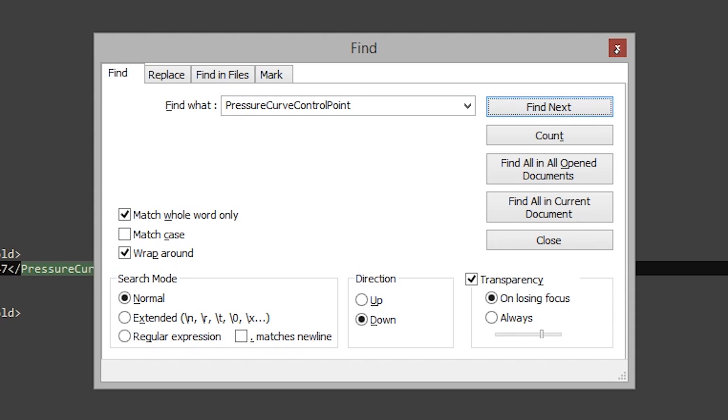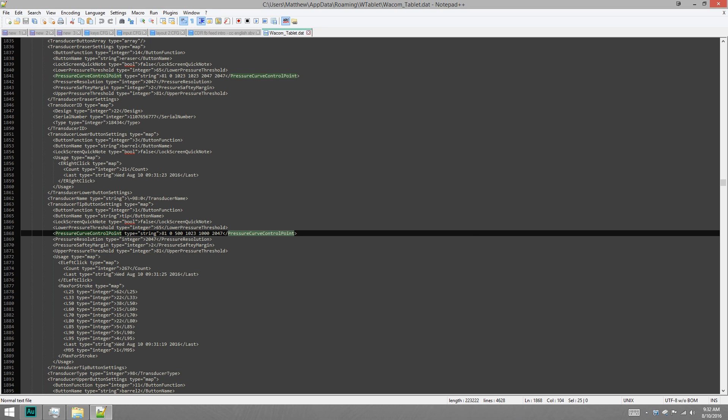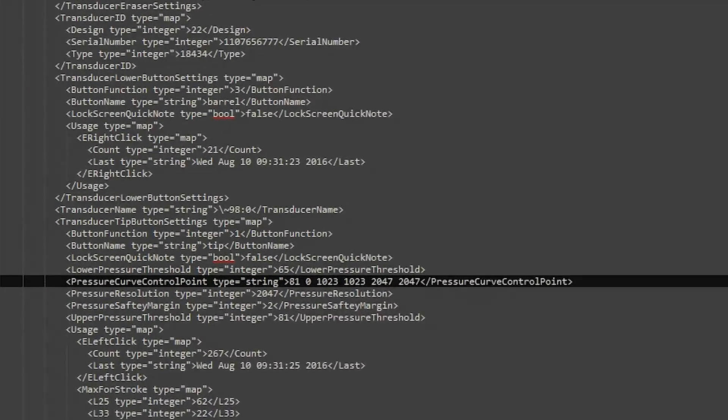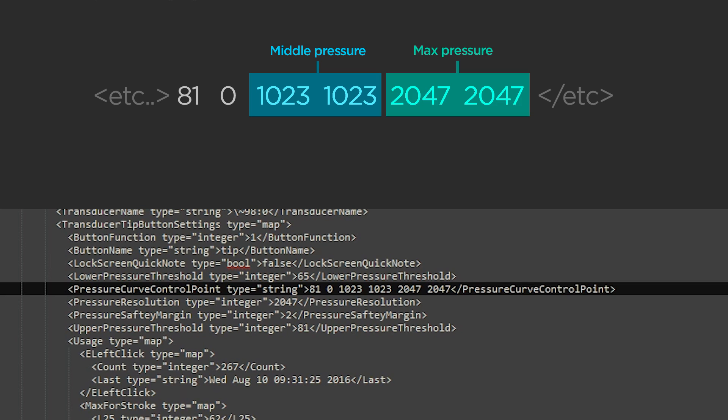Okay, there should be four of these. We want the lower ones in the document. The upper ones actually refer to the eraser end, and all I want to do is the tip end. Now, you'll notice there are two pairs of numbers.